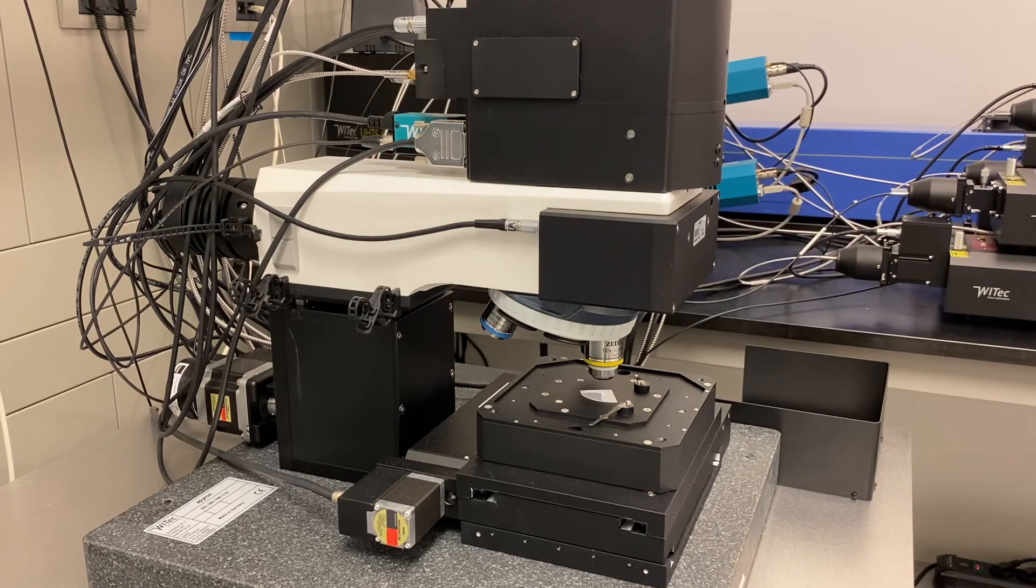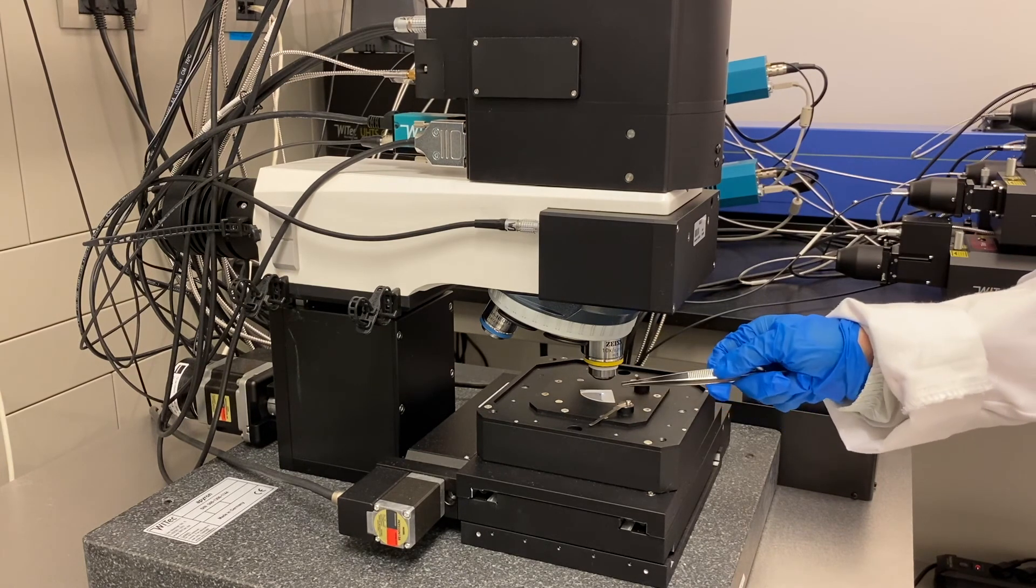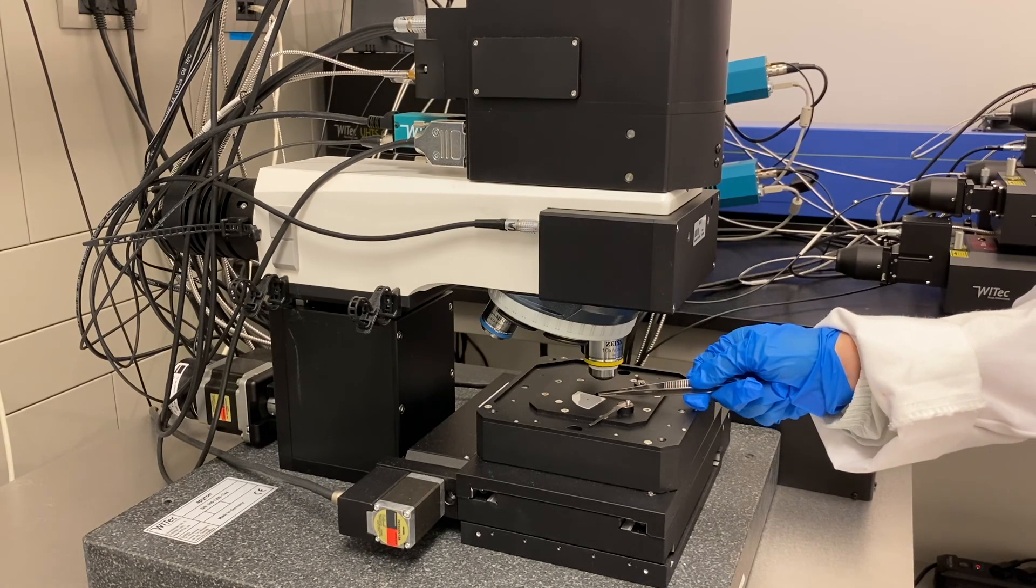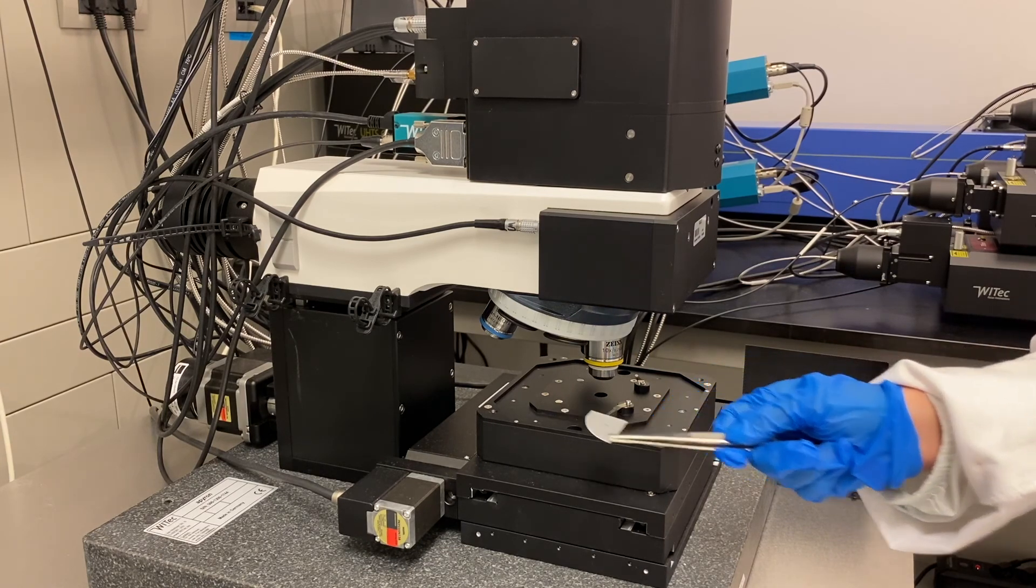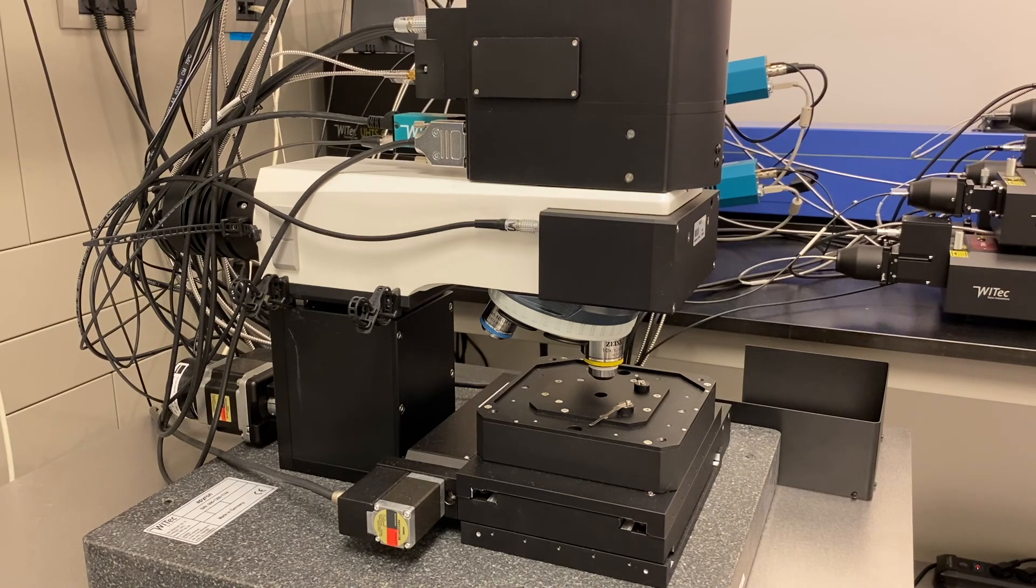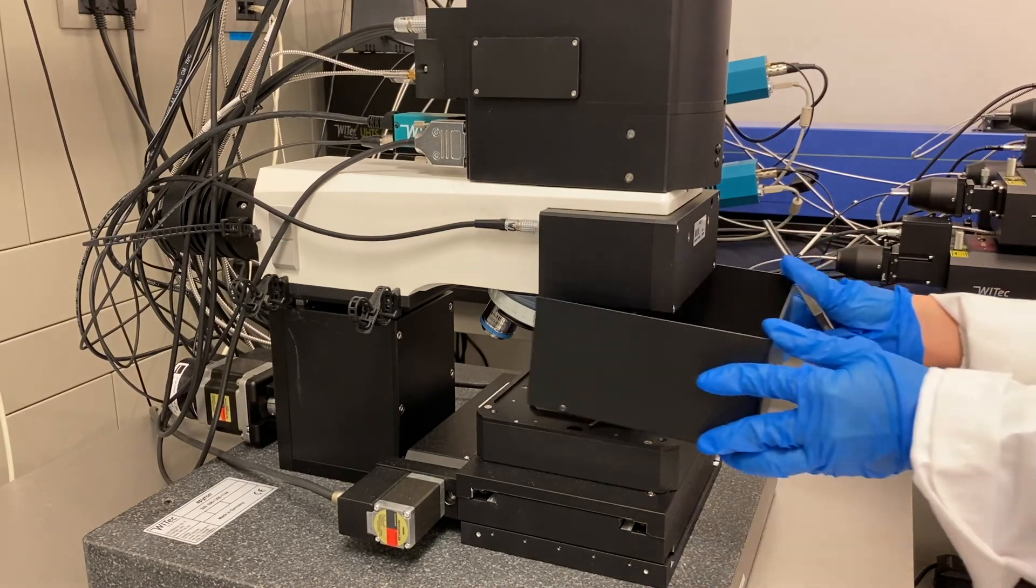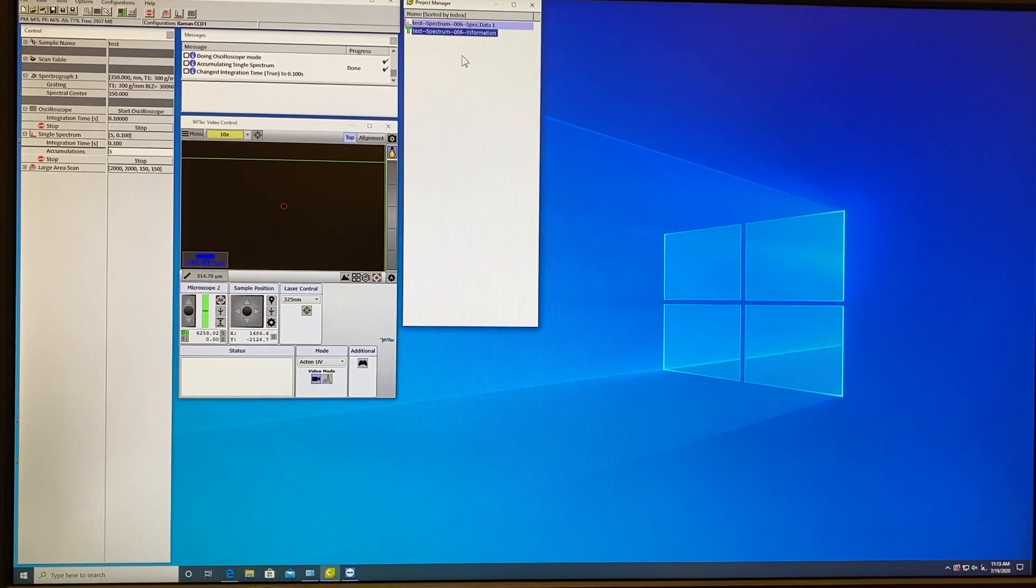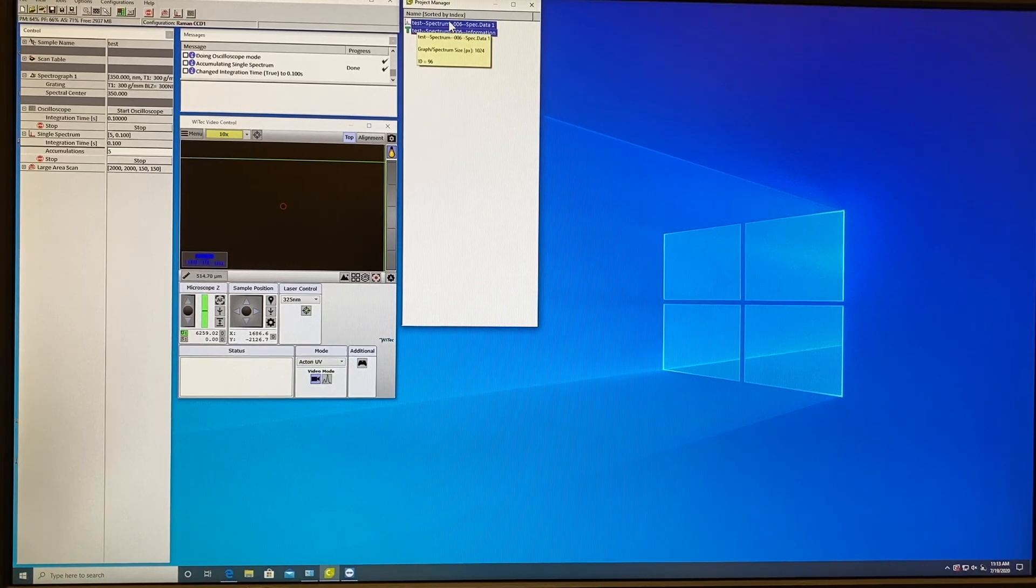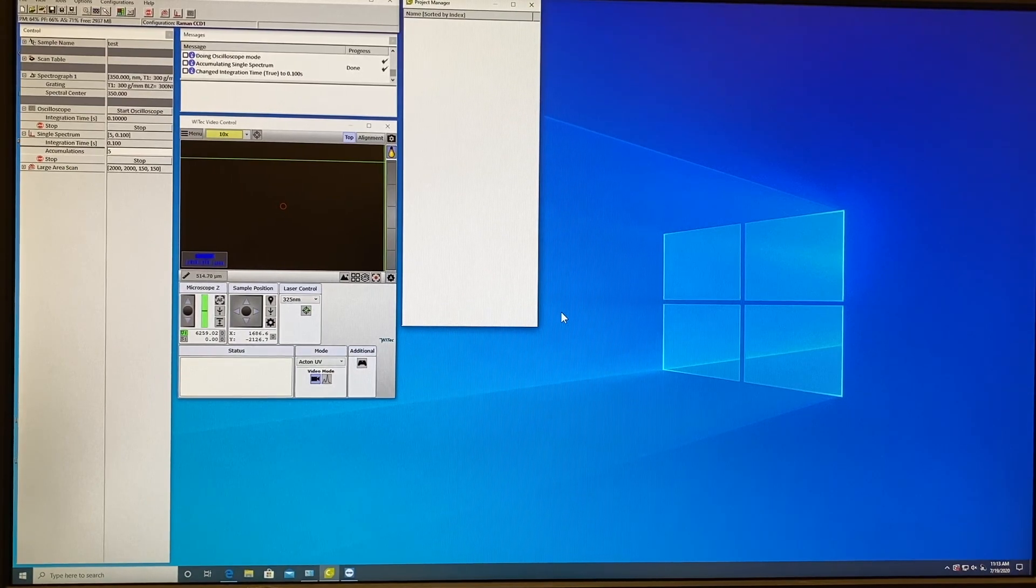Only after you can take the tweezers and remove your sample from the stage by pushing on the side. After that you can put back the safety lead. When you finish the measurement you always leave the program on. The only thing you have to do is empty your project manager after you save your project data. So you clean here by pressing Delete and that's it.